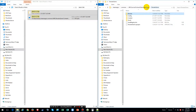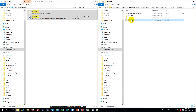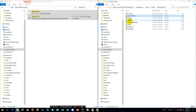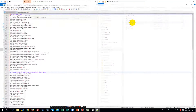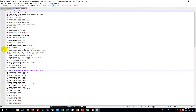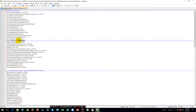Now go back into ShooterGame on your server, go to Saved, go to Config, go to WindowsServer, and then go into GameUserSettings. Go over to where it says ActiveMapModId and then paste in that number again, and save it.